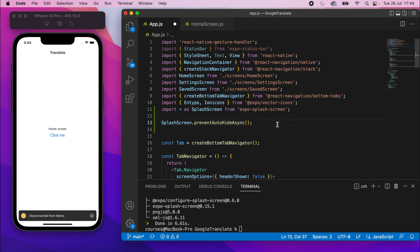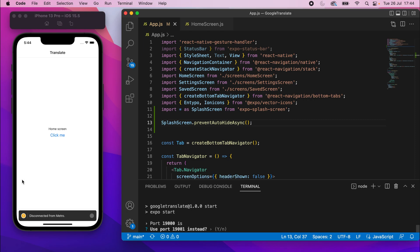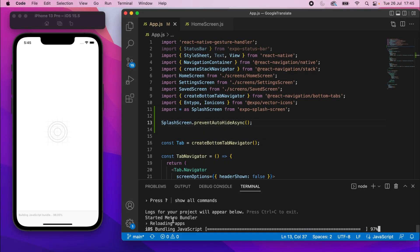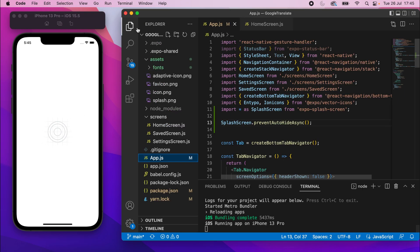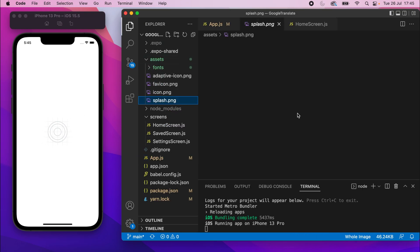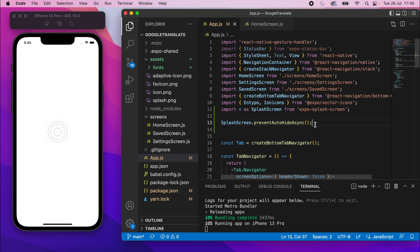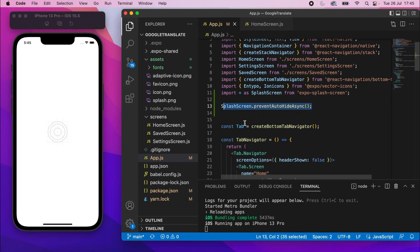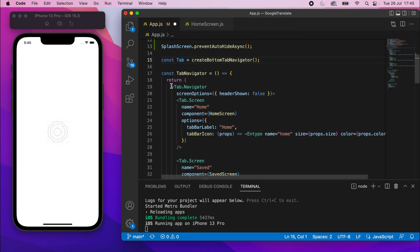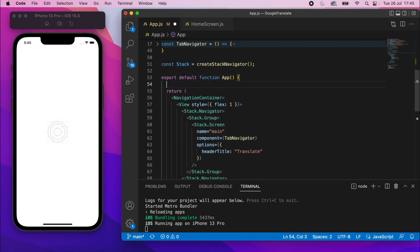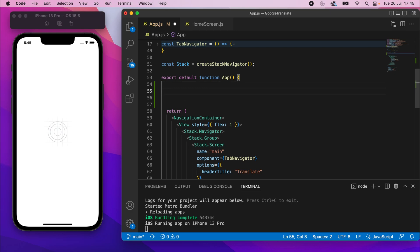If I save and start this up, you should see the splash screen will stay there and you won't be able to see the app. You can see the splash screen here — this splash screen image is coming from the assets folder, the splash.png file. We'll change this later, but that's what you're seeing. Because we called preventAutoHideAsync, we've said 'don't hide the splash screen' — the reason we don't hide it automatically is because we're going to hide it manually once we've loaded the fonts.